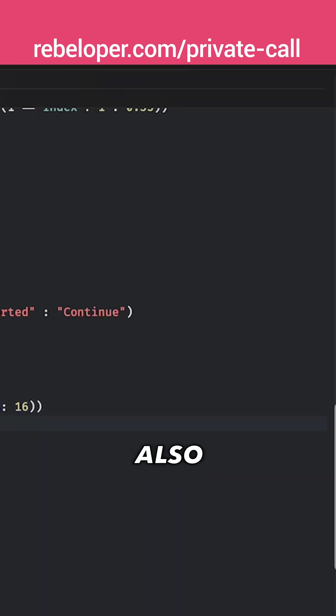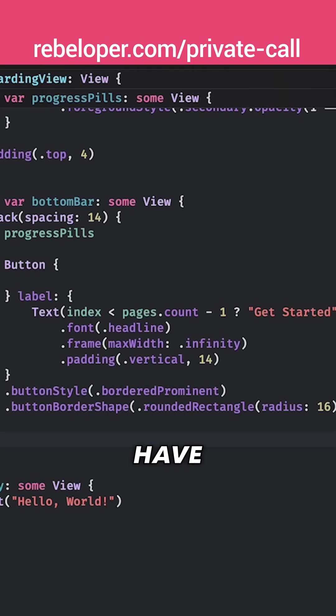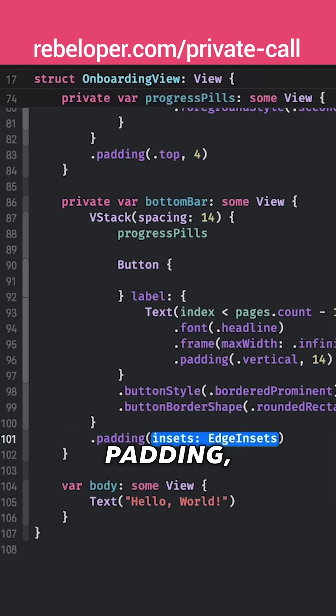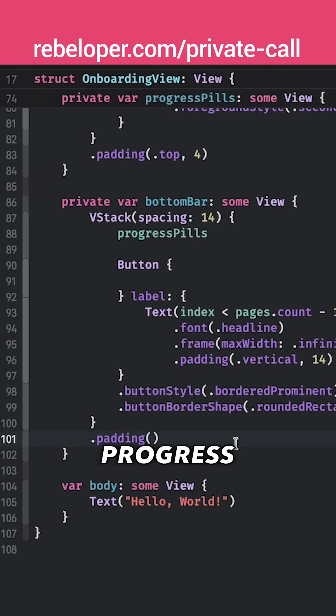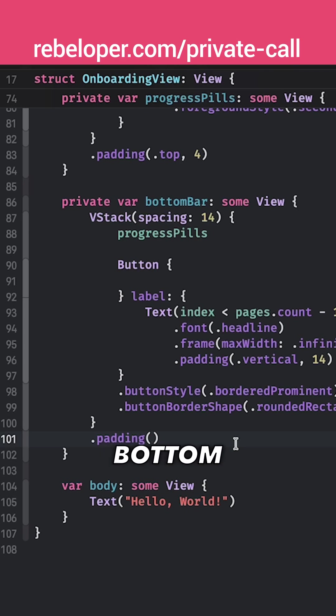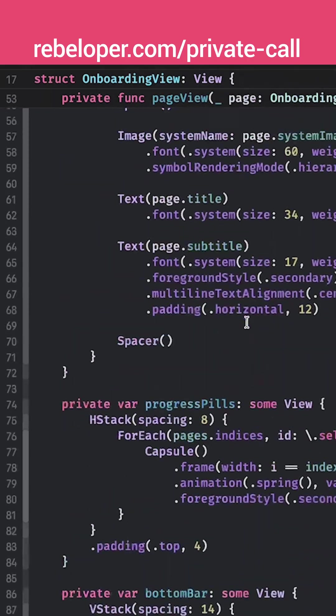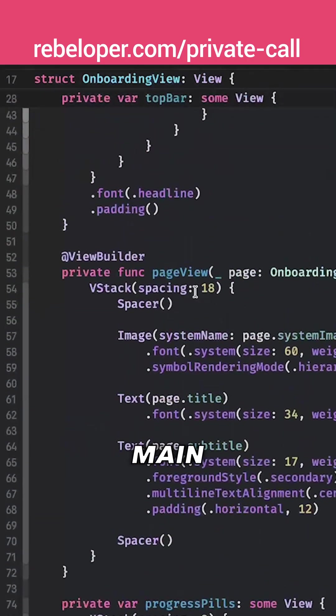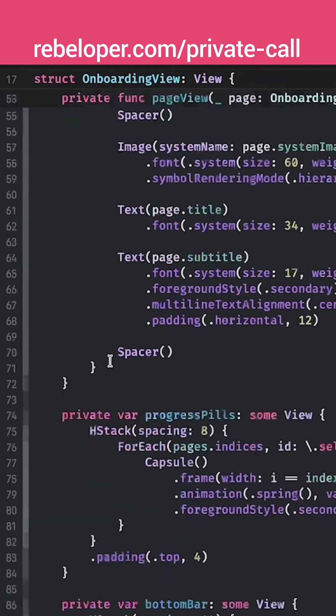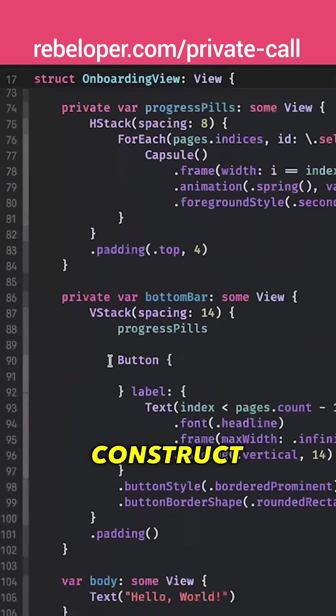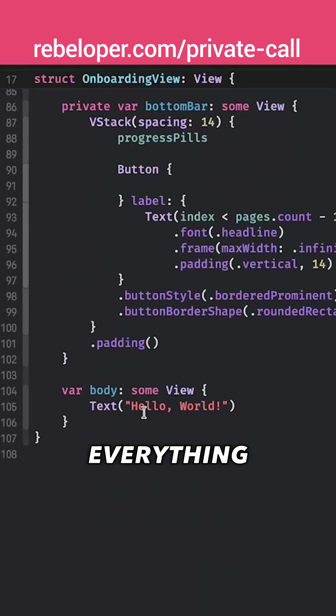And also let's just have here a padding, okay. Now that we have our top bar, our progress fields and our bottom bar and also the main thing the page views. Now it's time to construct everything into our body.